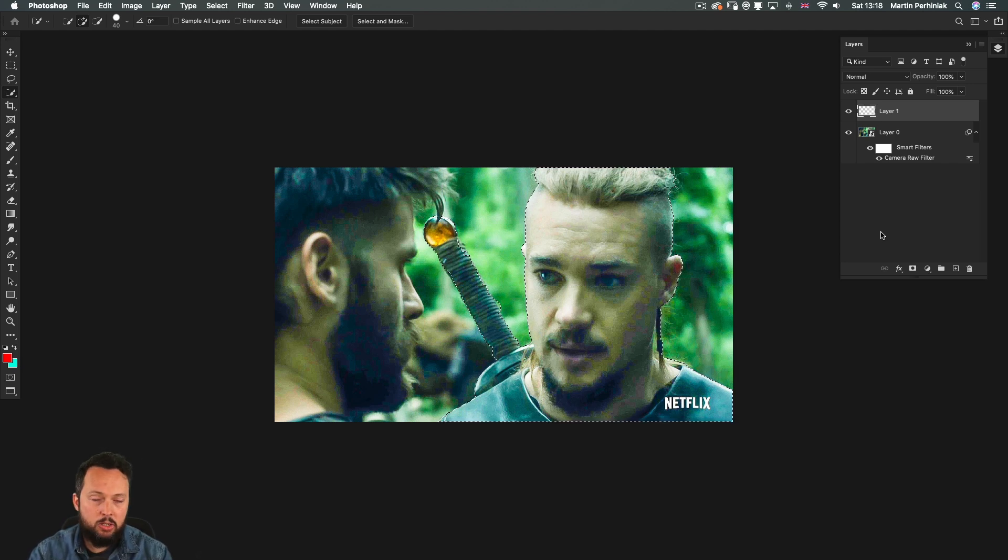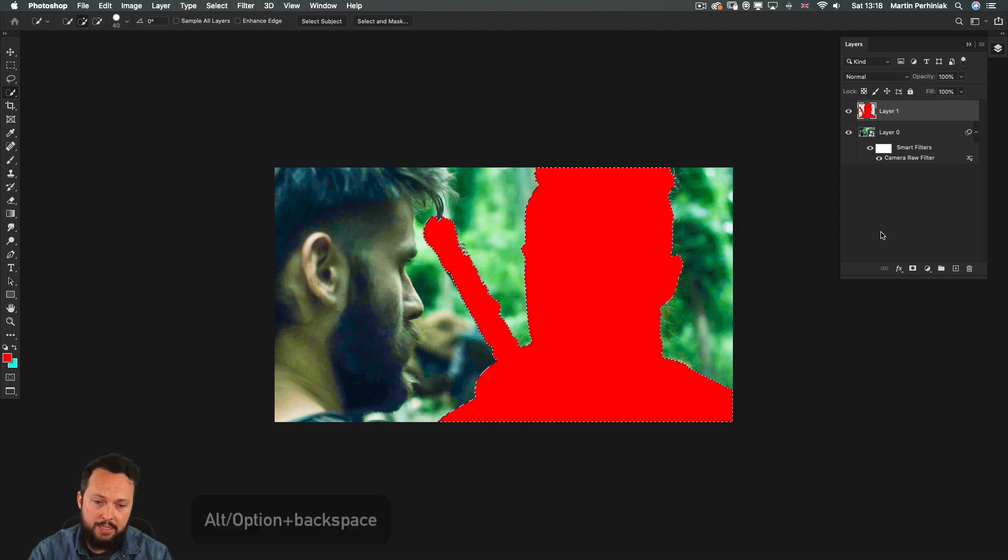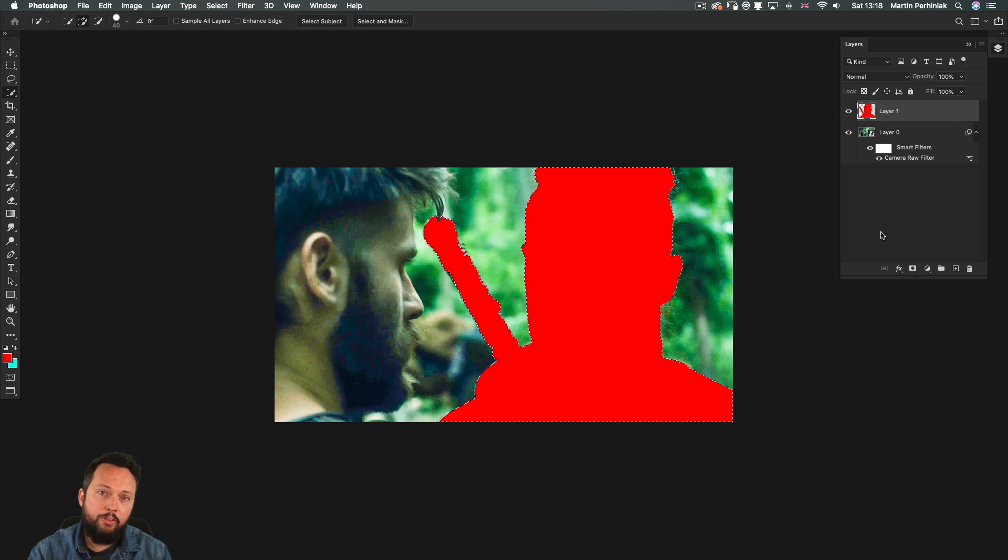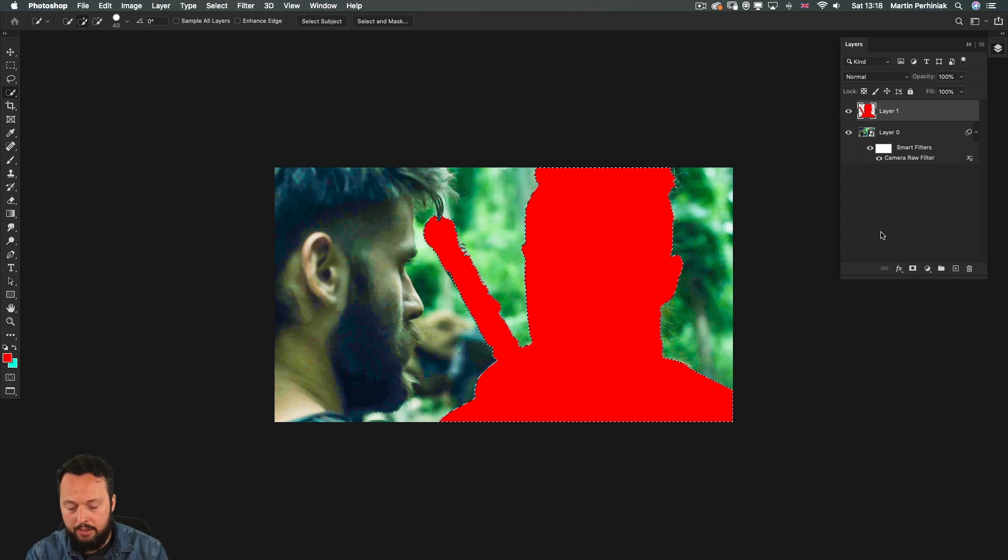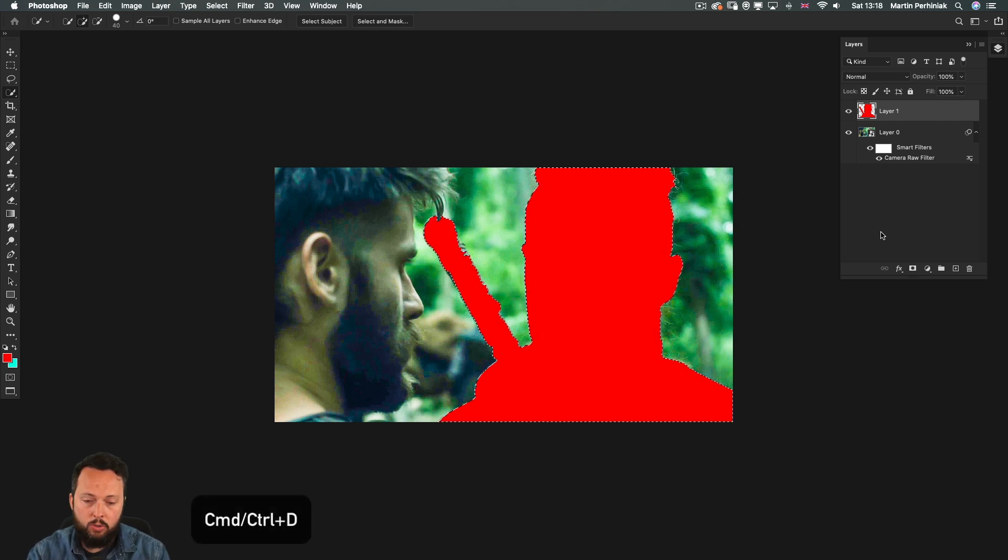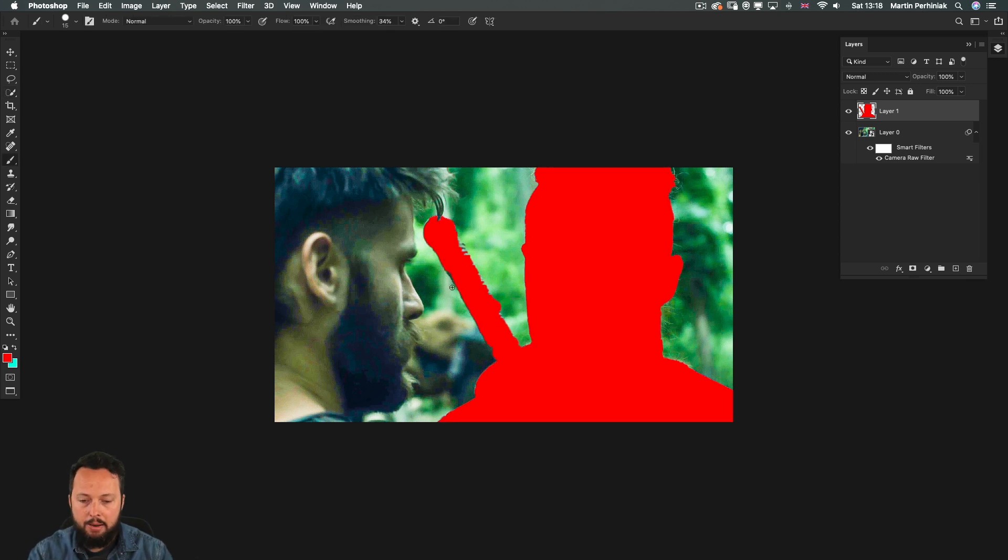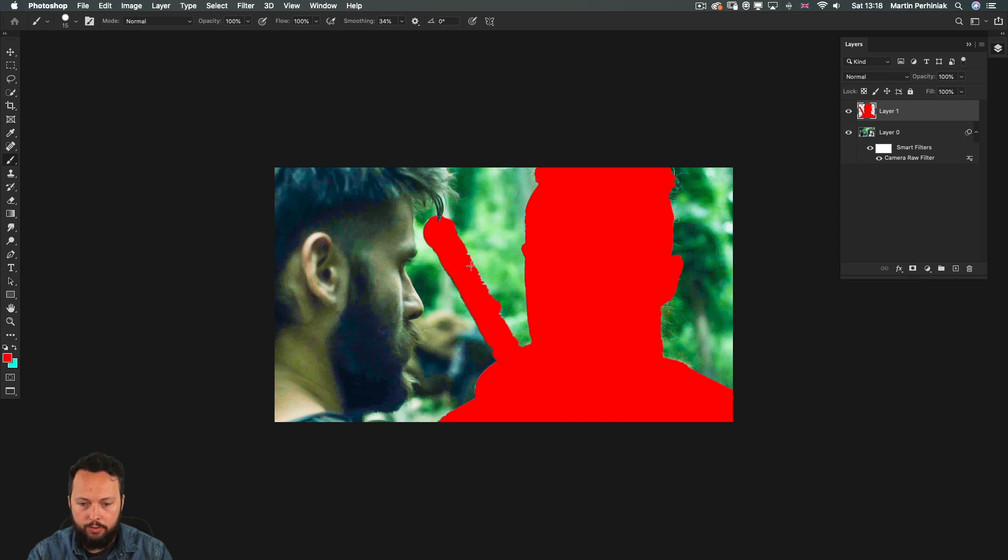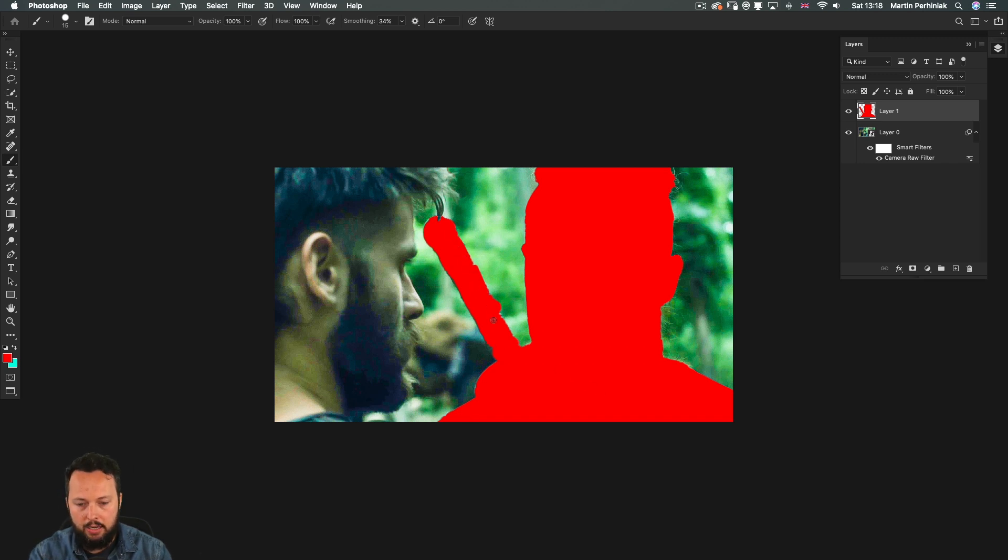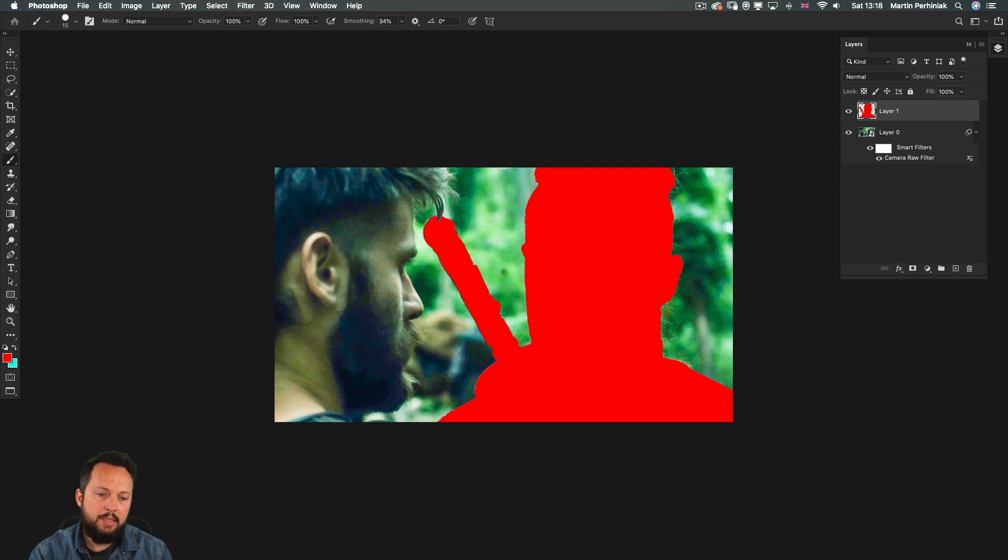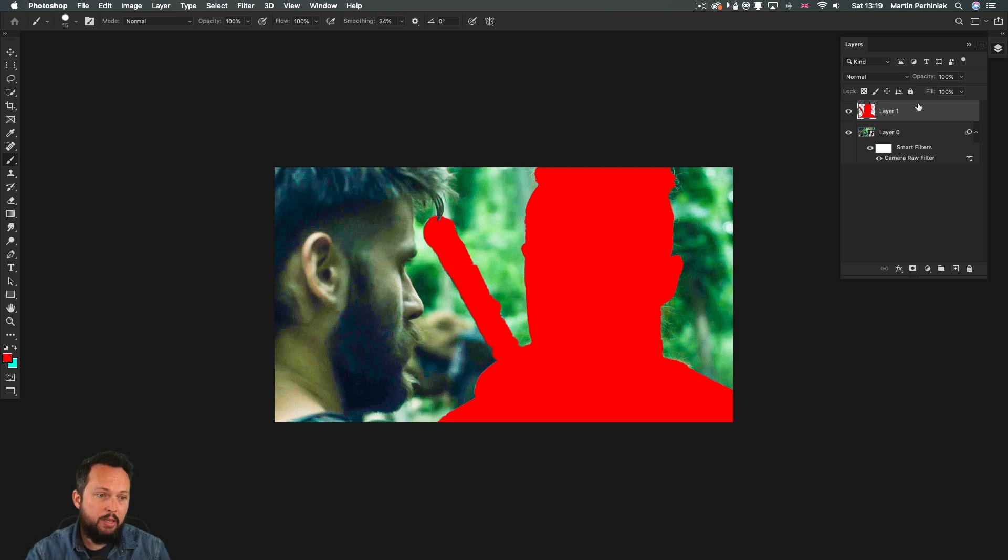It can be any color. I'm just using alt or option backspace which is going to fill in with my foreground color. Then I'm using command or control D to get rid of the selection. And by the way at this point with your brush tool you can refine parts of this selection. So this way I can very clearly see if there's any overlapping details that were missed by the selection tool. But then this is the important part.